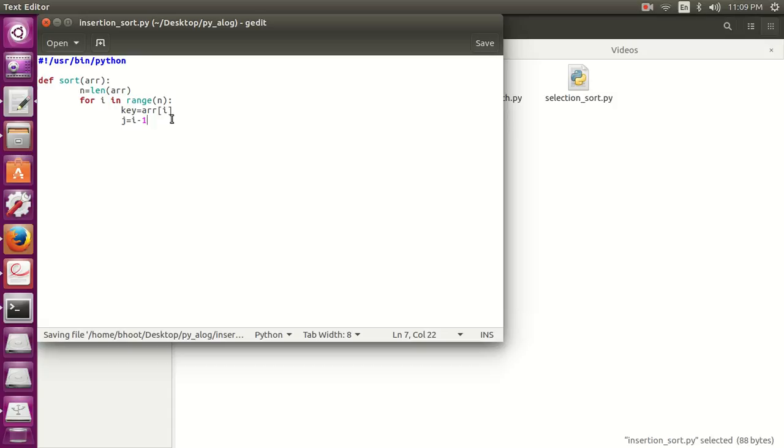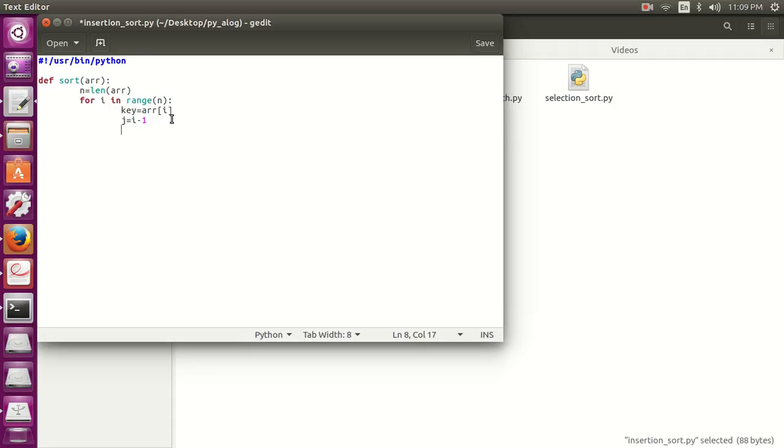Now we will make a j loop. The j loop will be reduced at some point of time because the array is already sorted at that part.